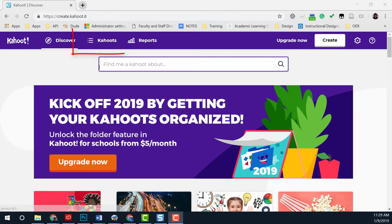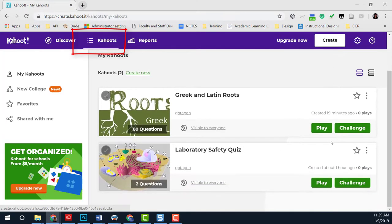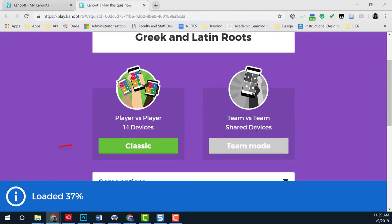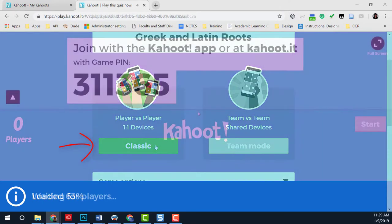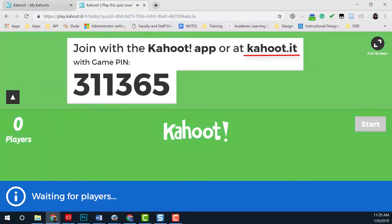When you are ready to play your Kahoot in your class, select Kahoot, and then Play in Classic. Kahoot will provide a game pin. Players will go to Kahoot.it on their devices and enter the pin.